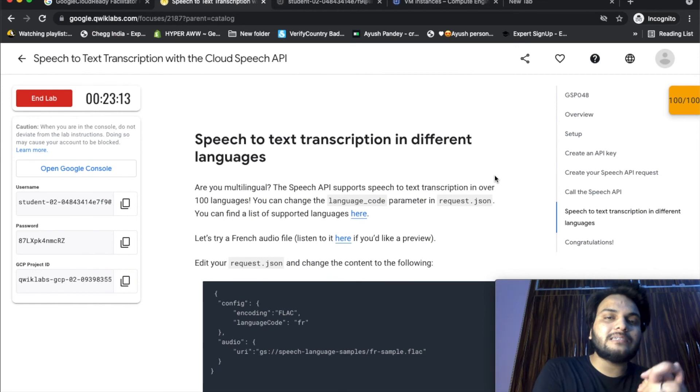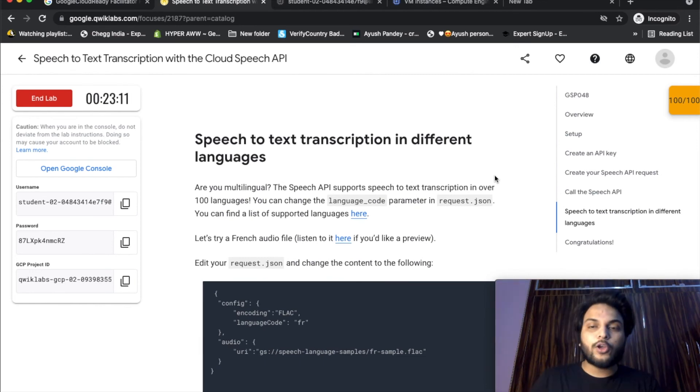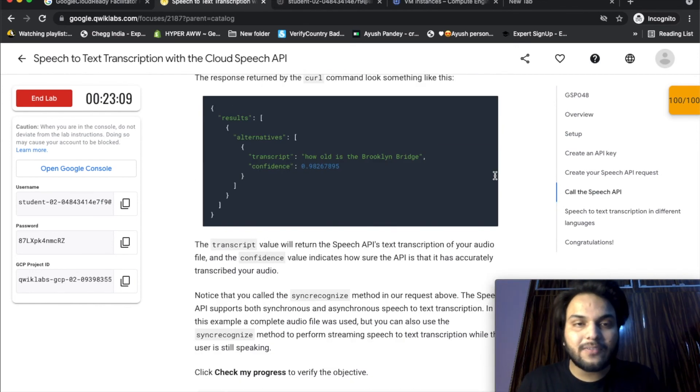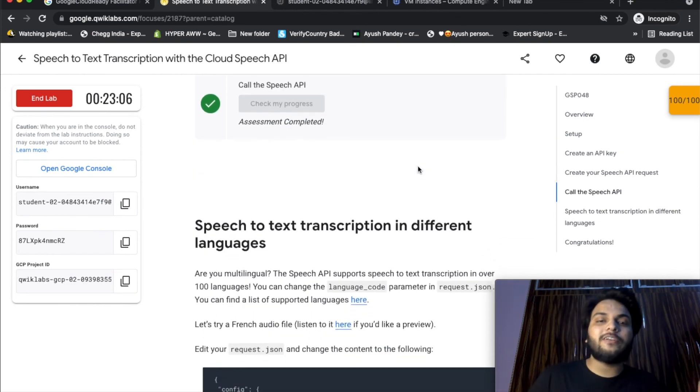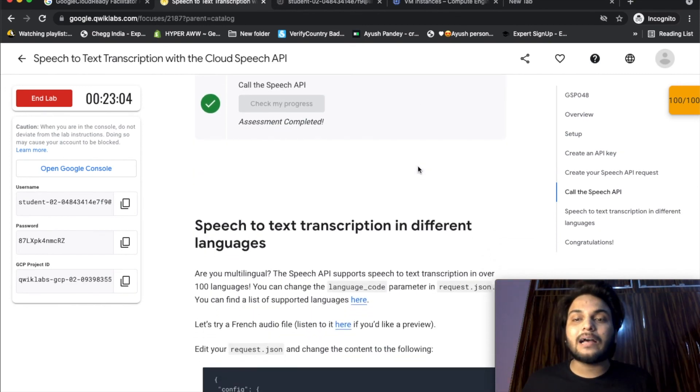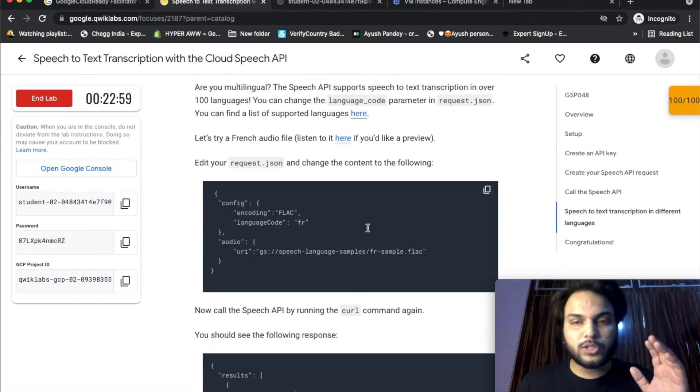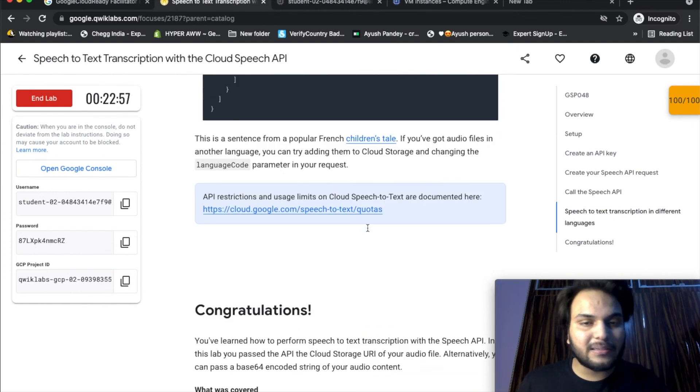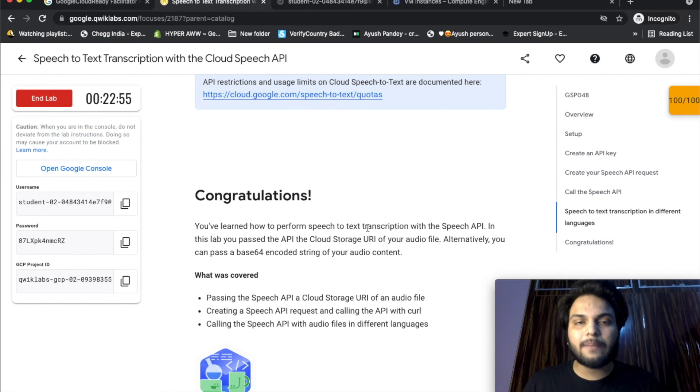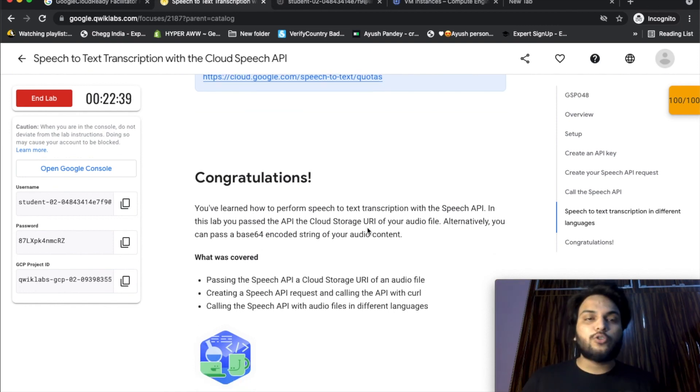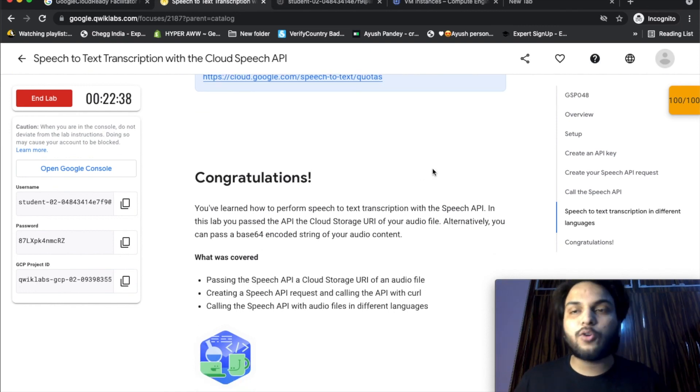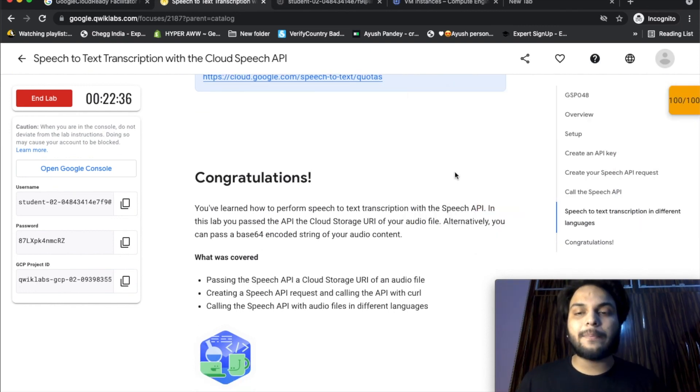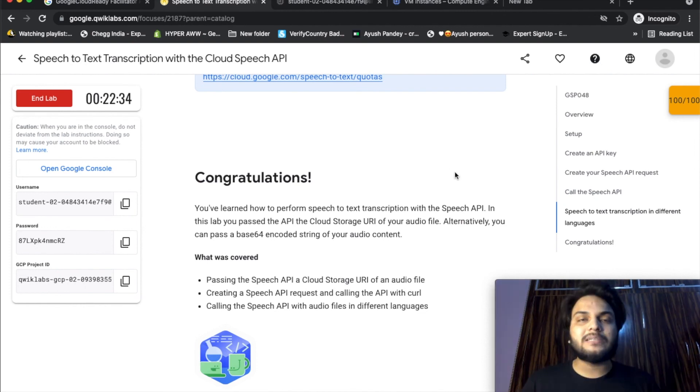Speech-to-text transcription in different languages. The audio file was only translated into English, but you can translate it into different languages. You can translate into 80 languages and basic things. Simple - just change the language code in all the parameters. Then we have 100 points. If you are successful in this lab, please click.